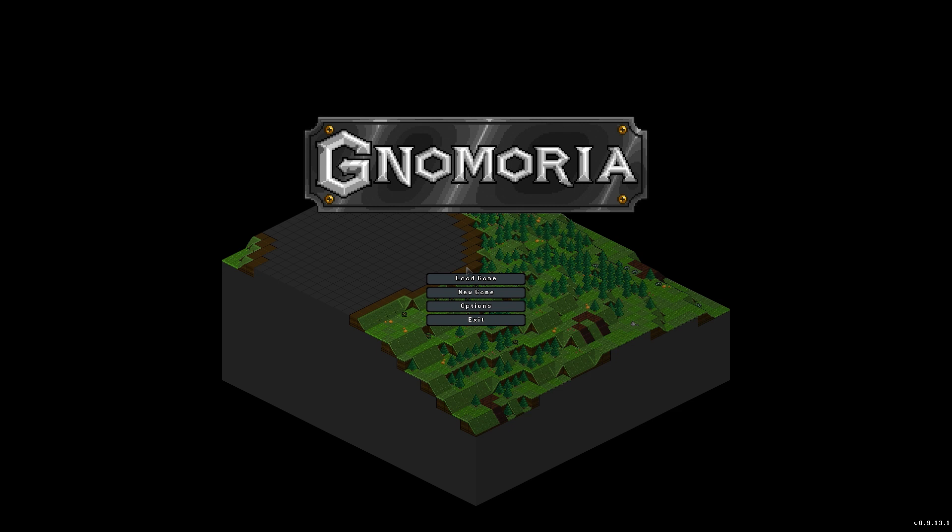Hello everyone, and welcome to Gnomoria. If you're not familiar with this game, it is basically Dwarf Fortress Lite. A very simplified, visually improved version of Dwarf Fortress.